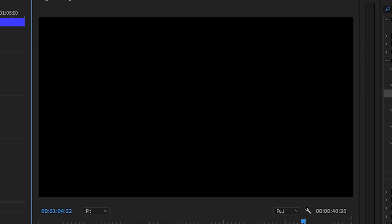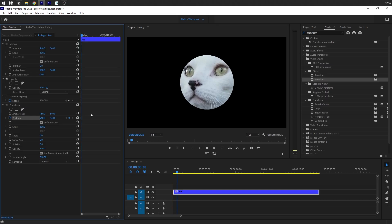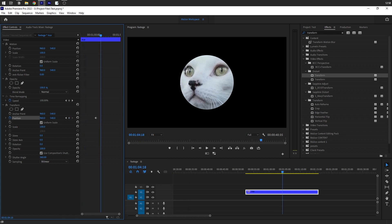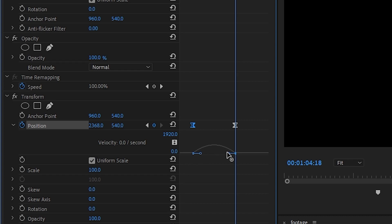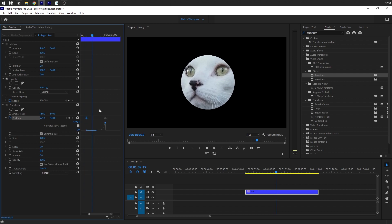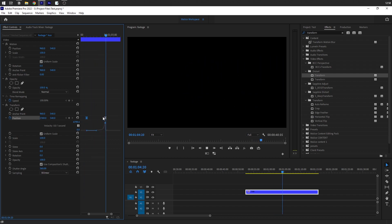Now the exit curve — when something starts on-screen and then leaves. We do literally the exact opposite of the entry. Add a new transform effect, clear the old keyframes, and keyframe from the current position off the screen. This time the right keyframe handle is going to be super high — stretch it really high — and the left keyframe is the one we keep flat and level. Now you know how to do the exit animation.